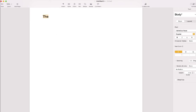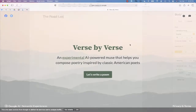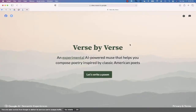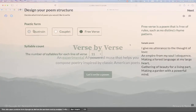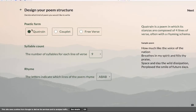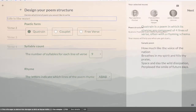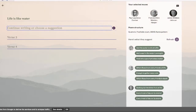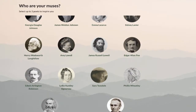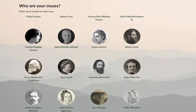Writing poetry is not always easy or fun, but the new website Verse by Verse by Google Research will use the magic of artificial intelligence to automatically generate a poem written in the style of some of the most famous poets of all time.